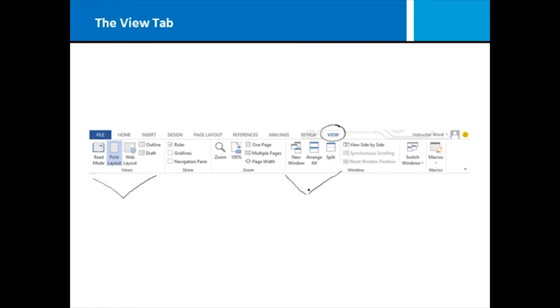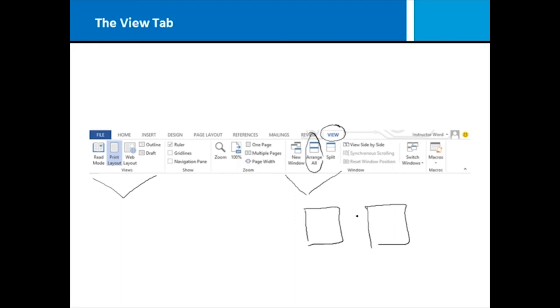If I have, for instance, two Microsoft Word documents up at the same time and I want to compare them side by side, arrange all will arrange those so that I can see both documents at the same time. I can also choose to scroll them synchronously or asynchronously. In other words, I can choose as I scroll one, the other will scroll at the same time or I can take that off.